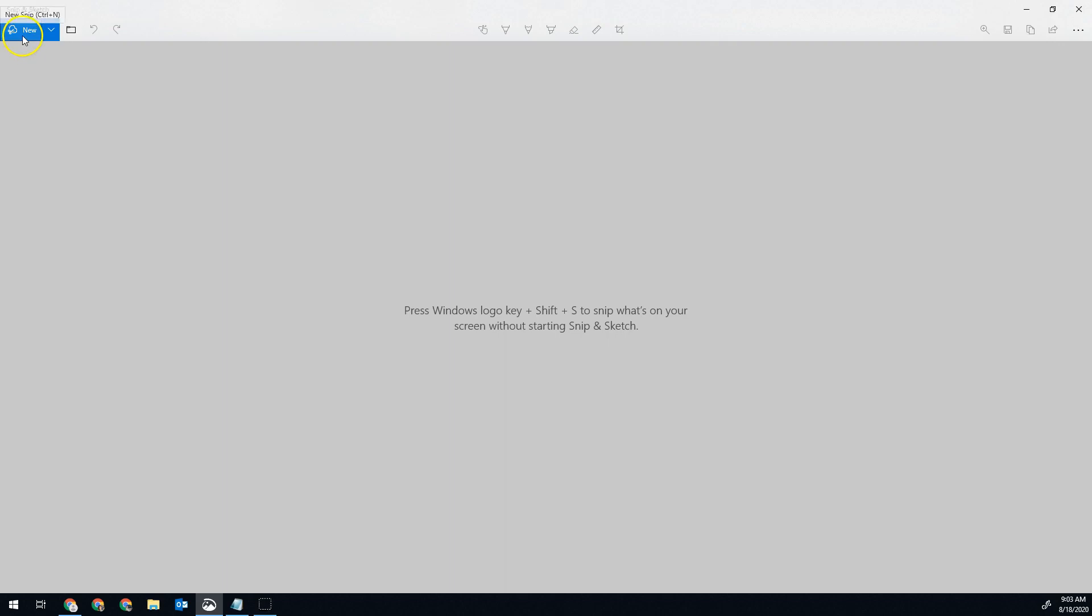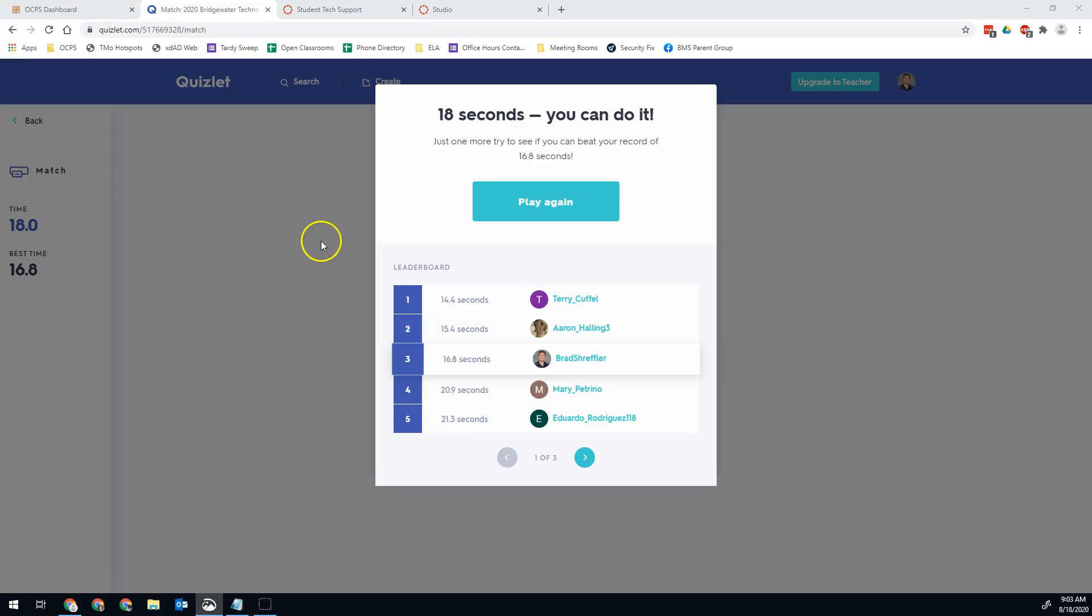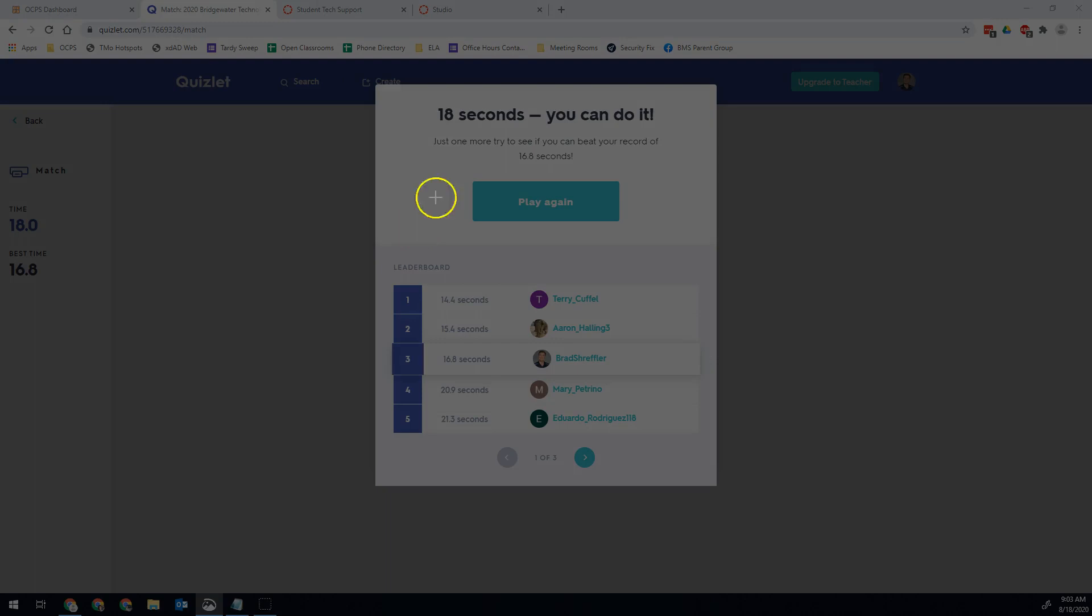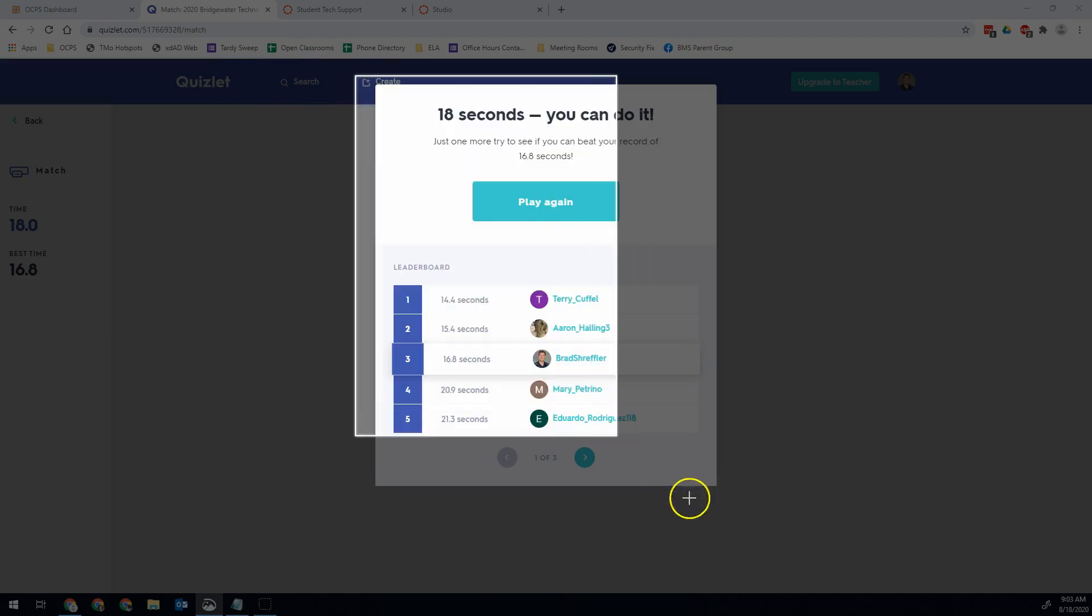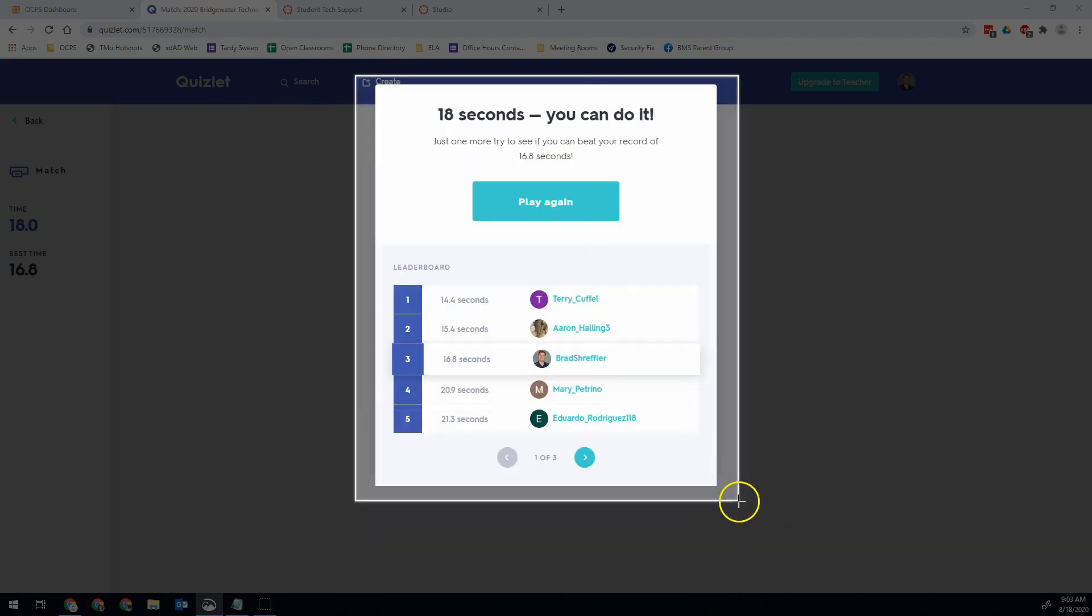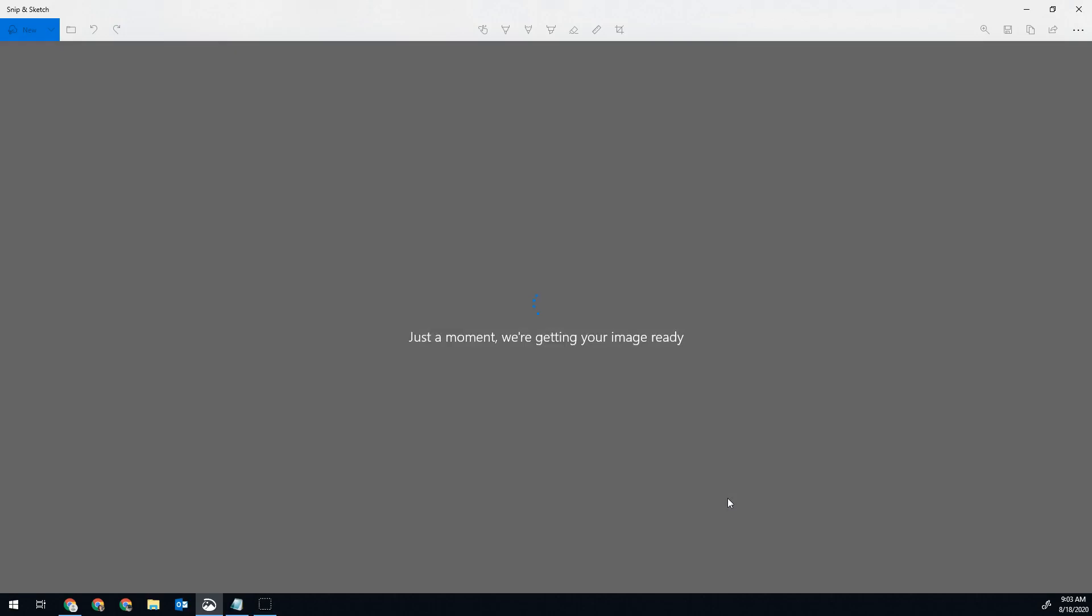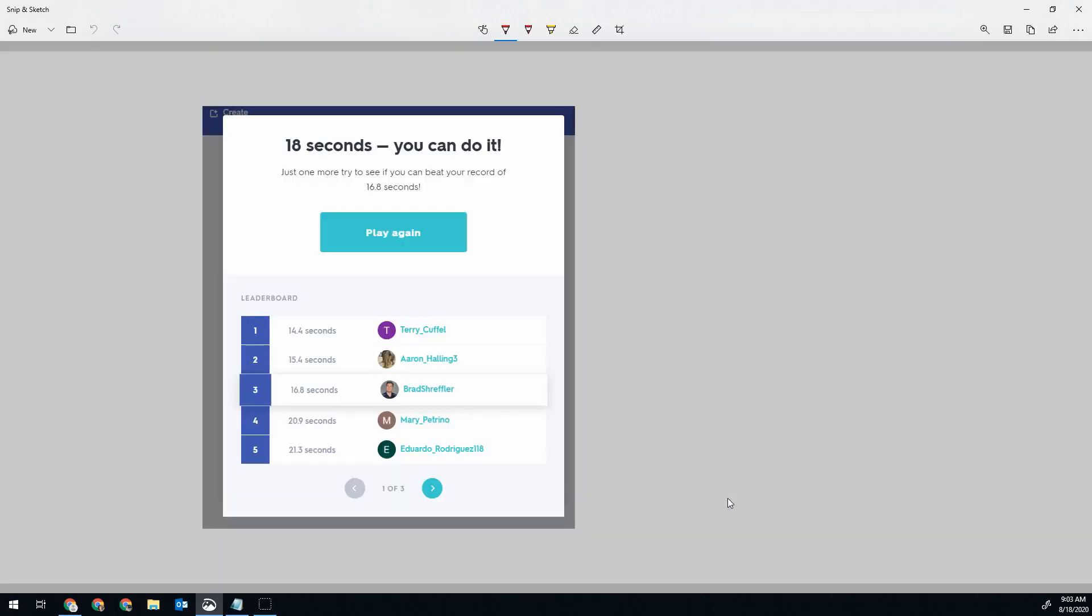So I want to go here to snip and sketch and I'm going to click new. When I do that, it will give me this little selector so I can pick which part of the screen I want to capture. So in this case, I want to just grab all of this right here. Excellent. Now I have my image and I have the screenshot.